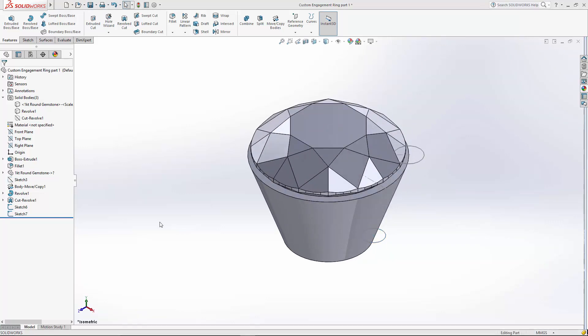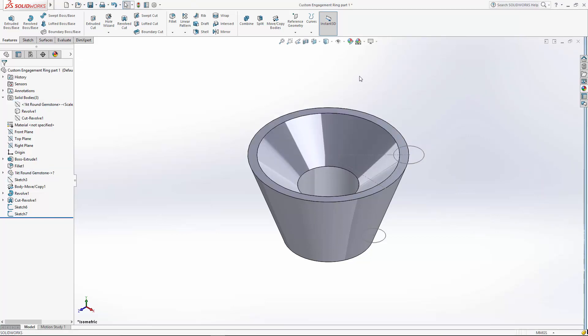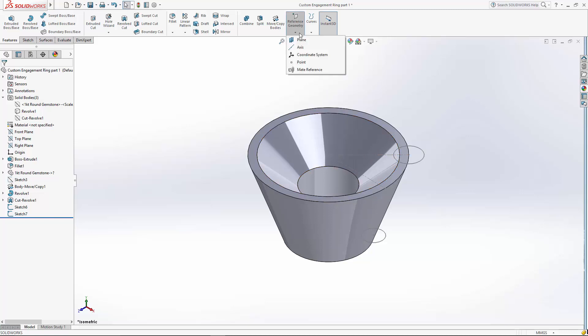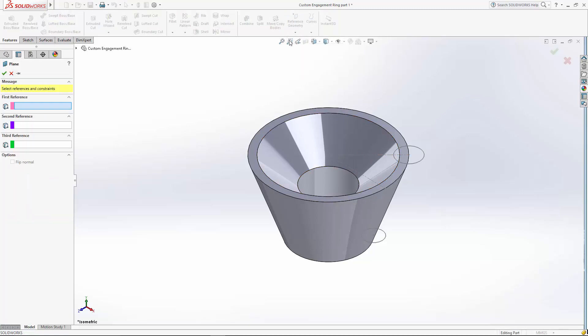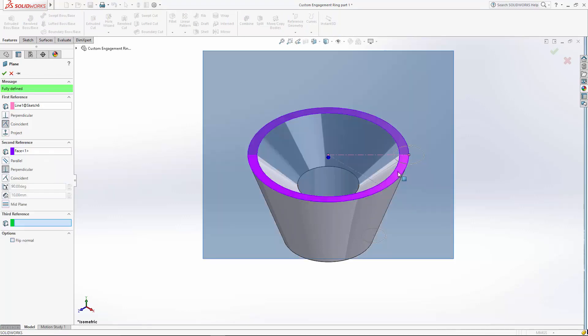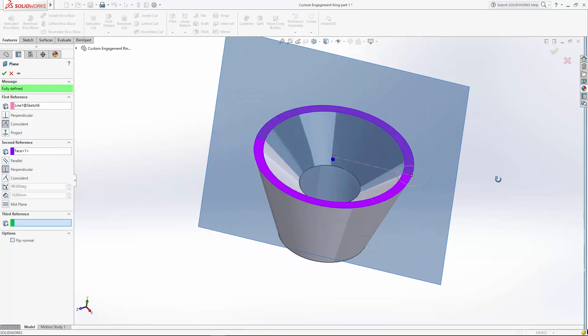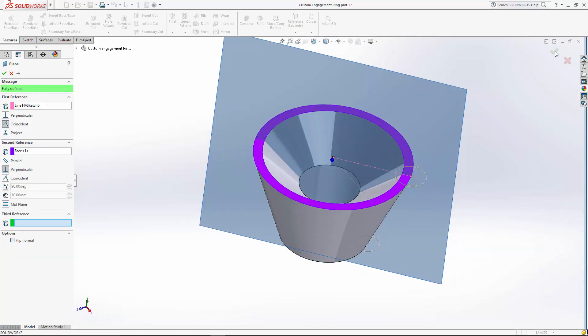Now in order to create our profile sketch, we need to create a construction plane. So I'm going to hide my stone and I'm going to create the plane on this 45 degree line. So you come up here to reference geometry, plane, select your line as the first reference, and then it's going to be perpendicular to that face. So you can see it's going right through the center of the prong there.